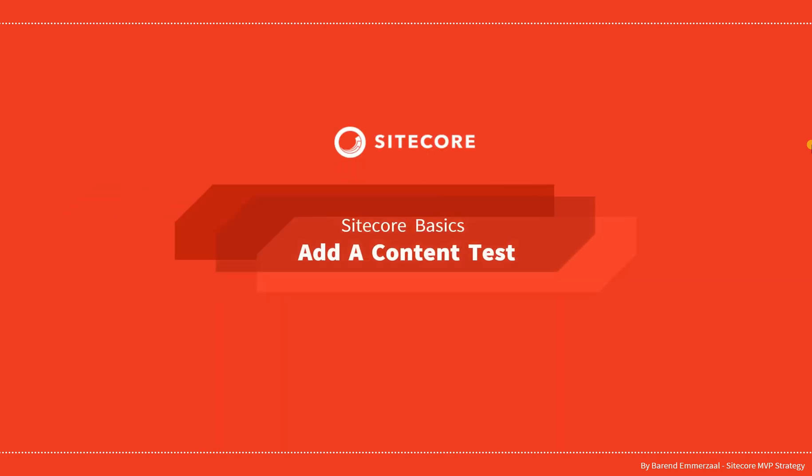Hey guys and welcome at this series about Sitecore Basics. In this video we are going to set up a simple content test on a page.